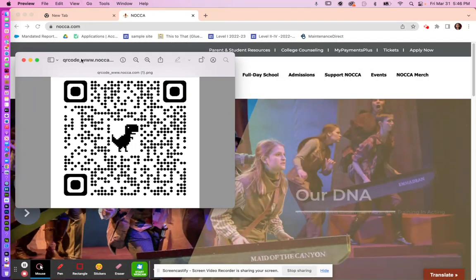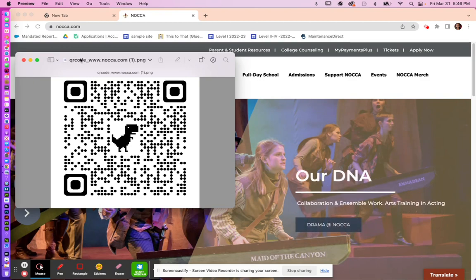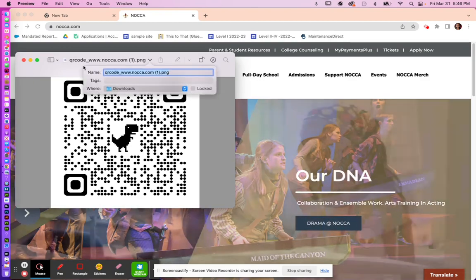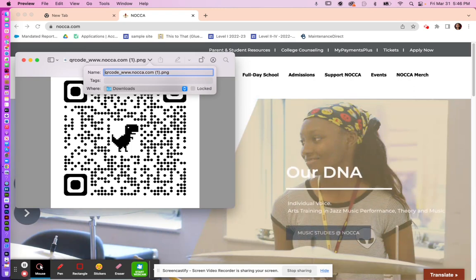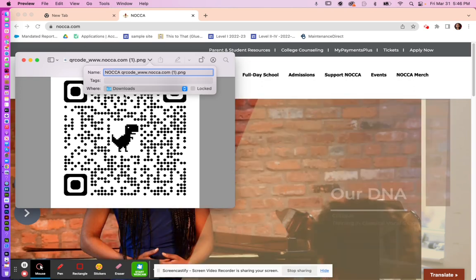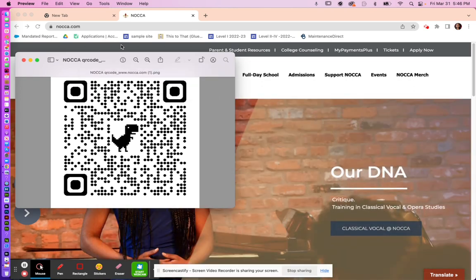Once you have this, it would be really, really extra nice if you labeled your QR code with your name. And then download it. Pretty much that's it.